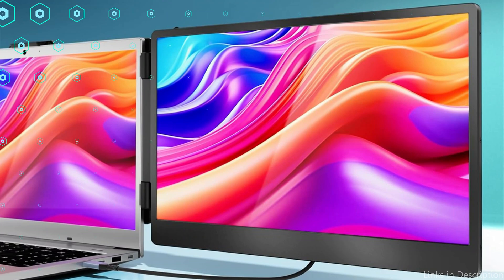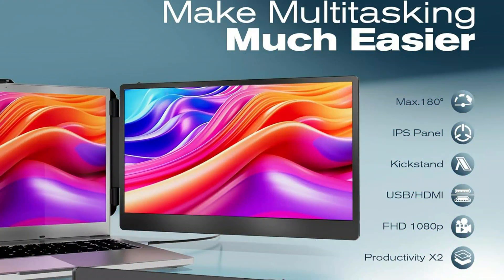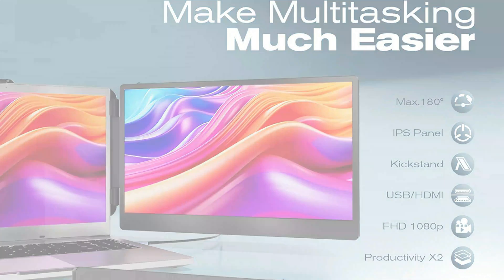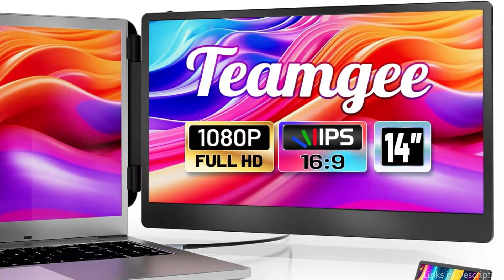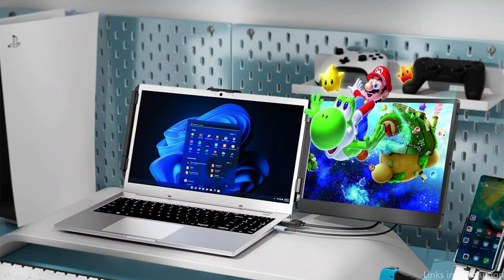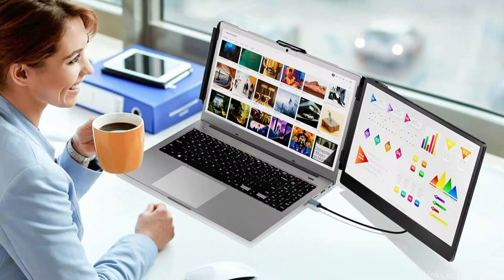The TME laptop screen extender makes multitasking and distant work easier by supporting both extension and mirroring modes, which enable independent or simultaneous multi-screen display. Because it can be rotated from 0 to 180 degrees, you can find the best viewing angle, which makes it ideal for meetings and increasing productivity.